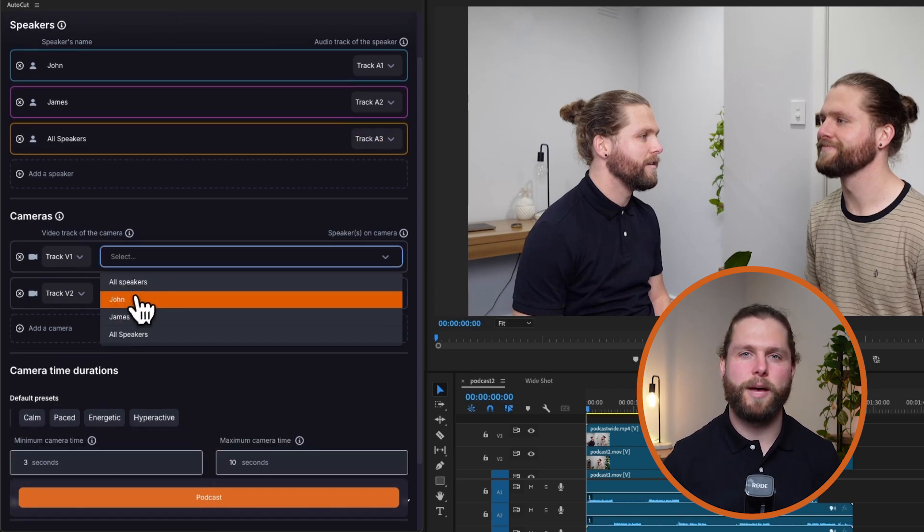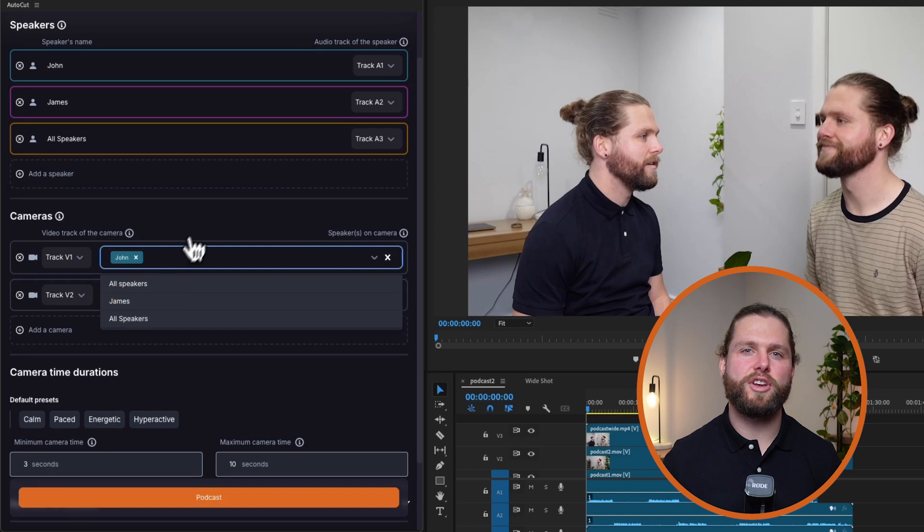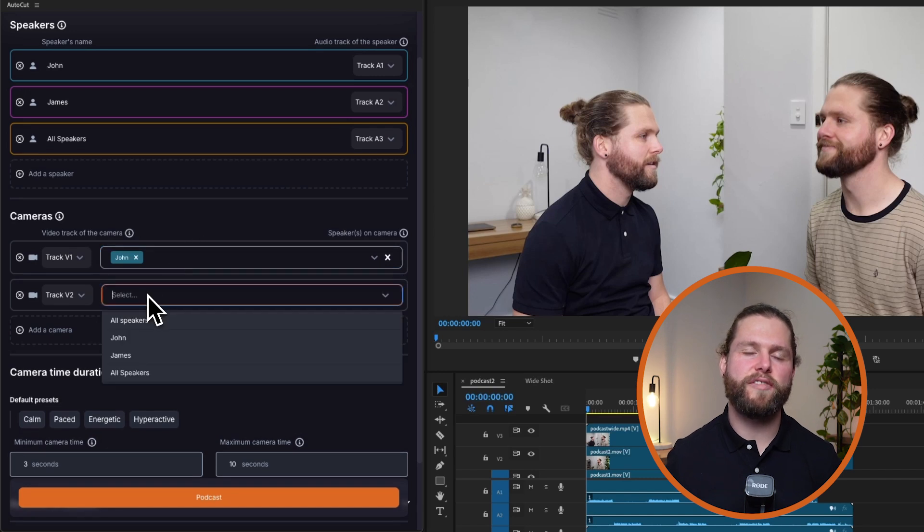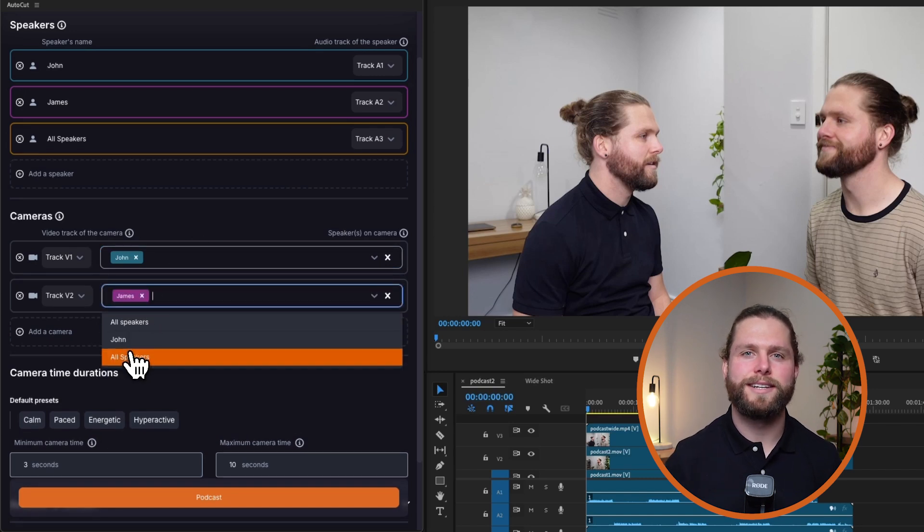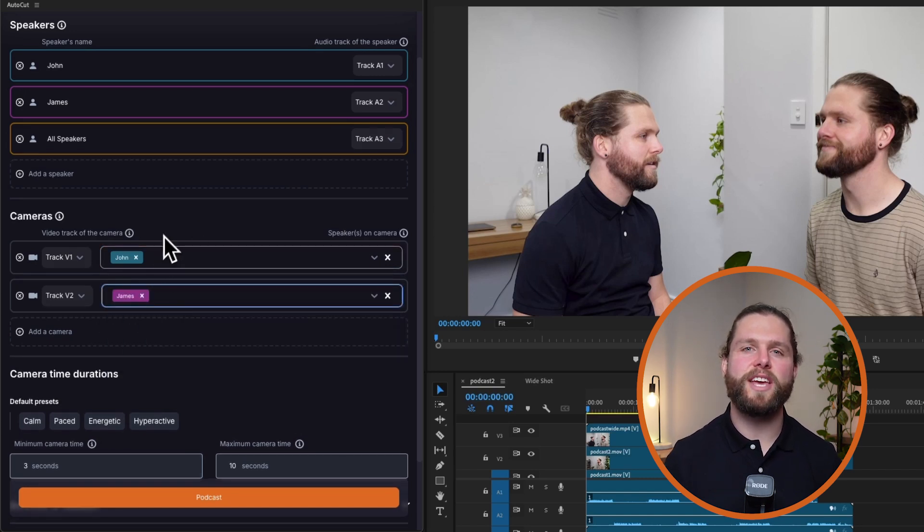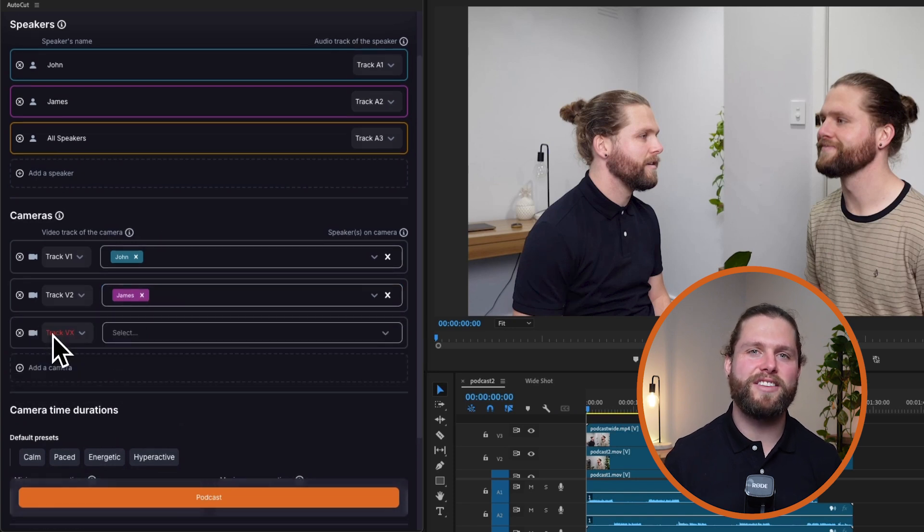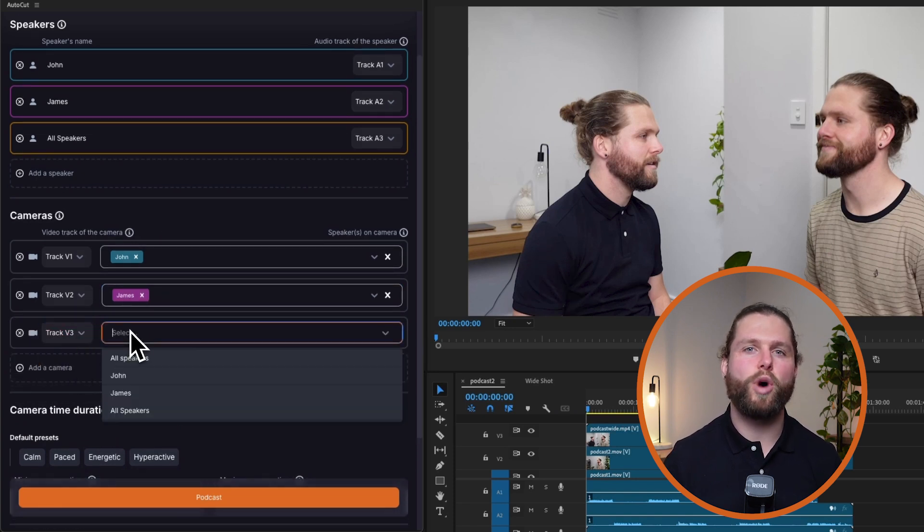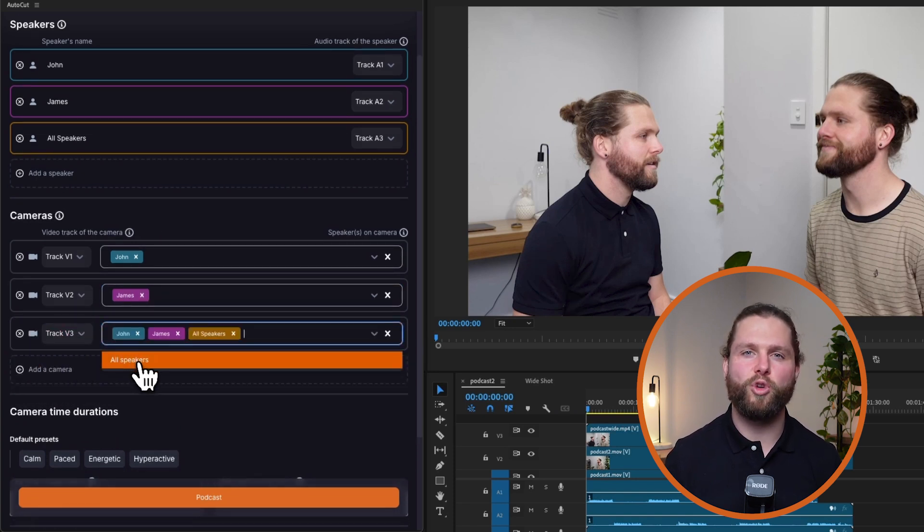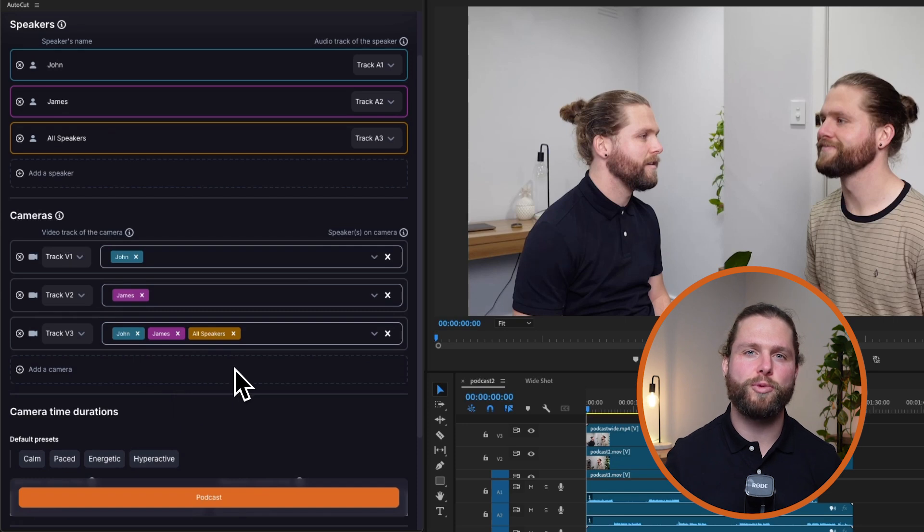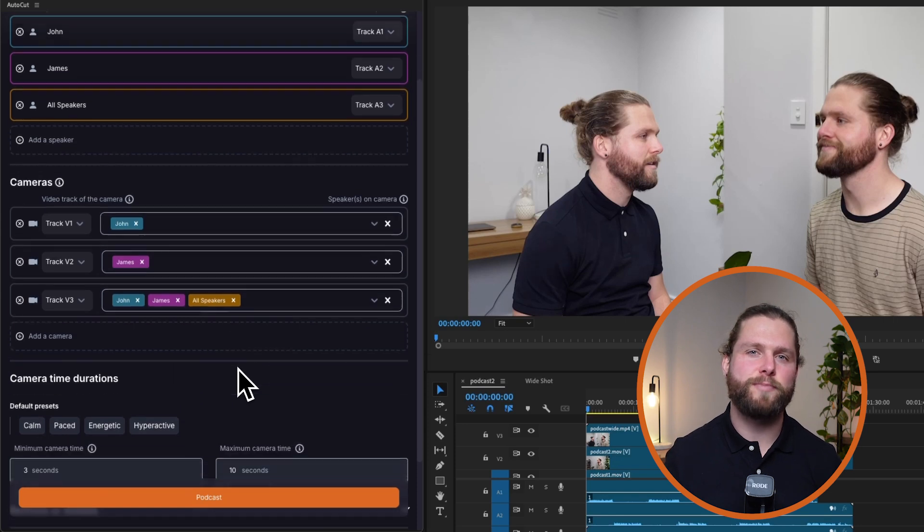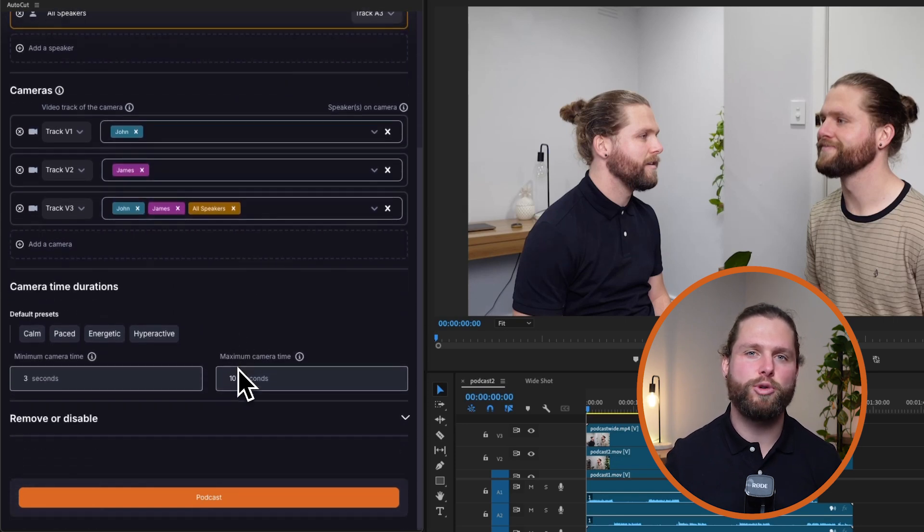Next, define your camera setup. Select the correct video track for each camera. Link each speaker to their respective camera shots to ensure the right person is in focus. If needed, add additional camera tracks. Choose a wide shot that includes all speakers or multiple speakers and specify when it will be used.